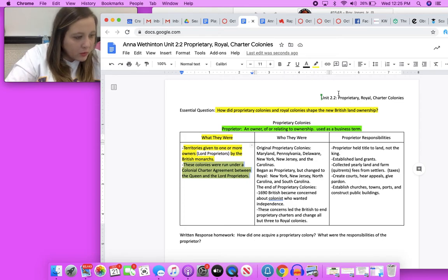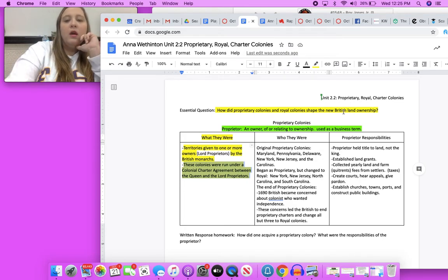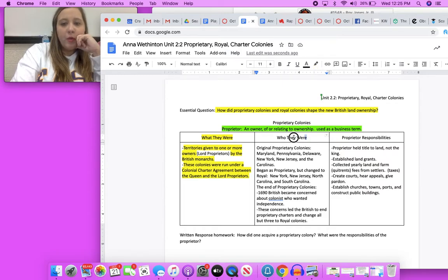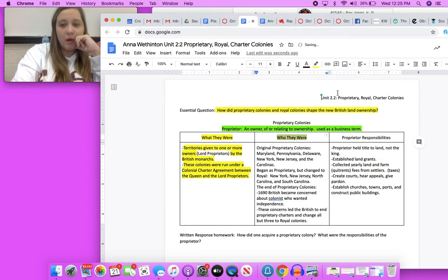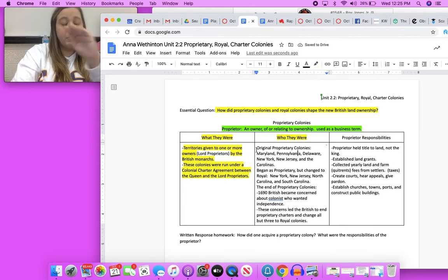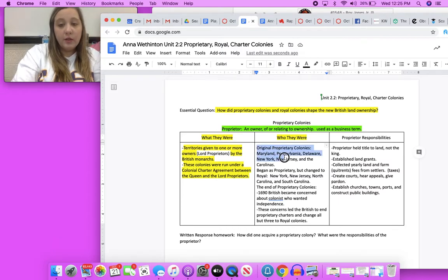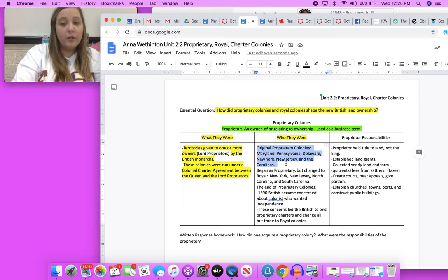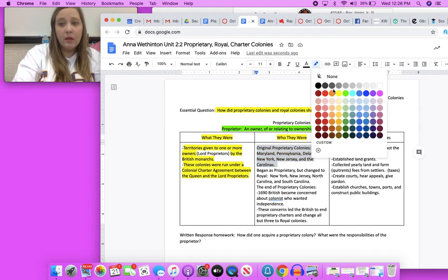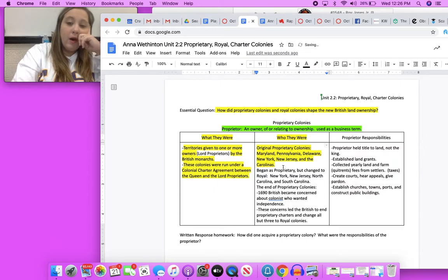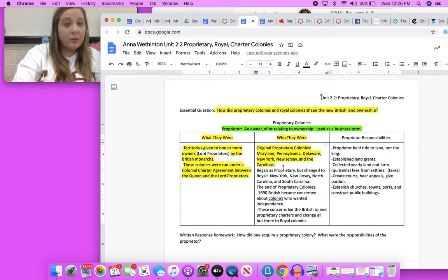Which colonies were royal colonies? I'm not sorry, not royal colonies, proprietary colonies. The original proprietary colonies were again Maryland, Pennsylvania, Delaware, New York, New Jersey, and North and South Carolina. Some of these, actually all of these colonies that started out as proprietary, they changed to royal colonies meaning that they were owned by the crown by 1690.